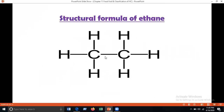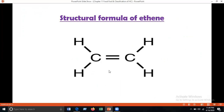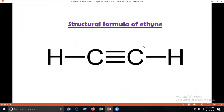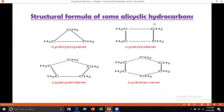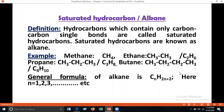The structural forms of aliphatic hydrocarbons: ethane has two carbons and six hydrogens; ethene has a carbon-carbon double bond; ethyne has a carbon-carbon triple bond. Alicyclic hydrocarbons form cycles made only of carbon atoms — they are called alicyclic or carbocyclic. Now, saturated hydrocarbons: hydrocarbons which contain only carbon-carbon single bonds are called saturated hydrocarbons, also known as alkanes. Examples: methane, ethane, propane, butane — all contain only carbon-carbon single bonds.